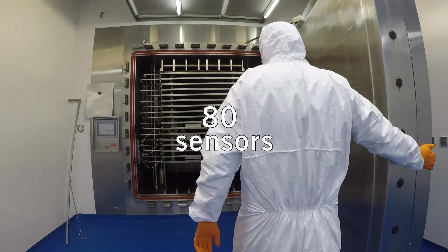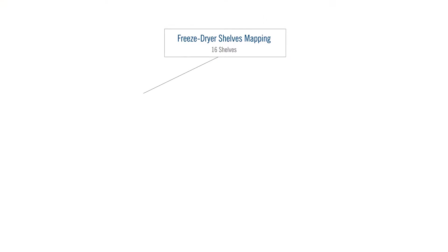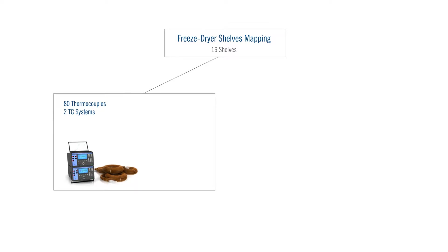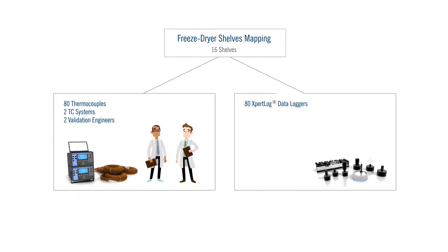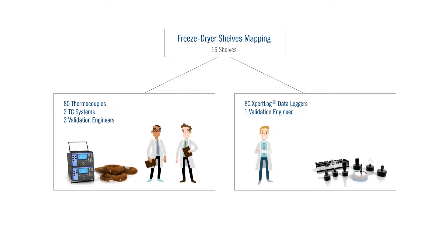That makes a total of 80 temperature sensors. The first obvious difference between the two systems is the hardware and manpower needed. While two expert VAL60TC systems are needed and two validation engineers for the TC system, only one engineer and 80 loggers are required for the data loggers system.